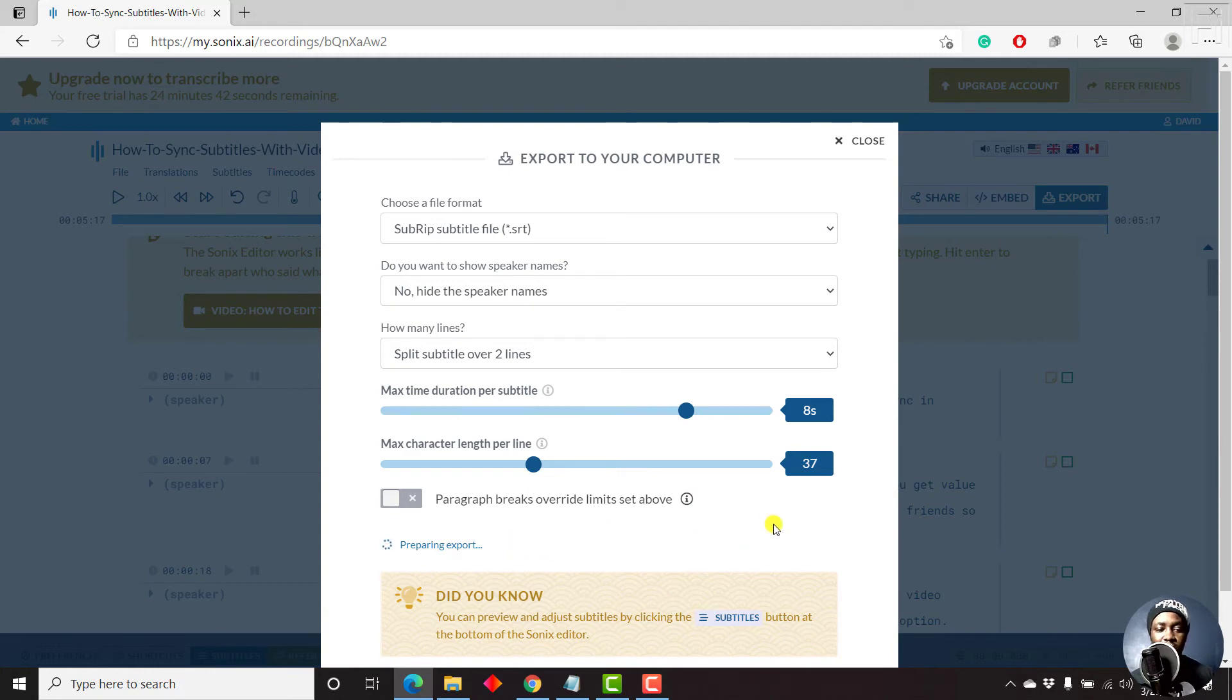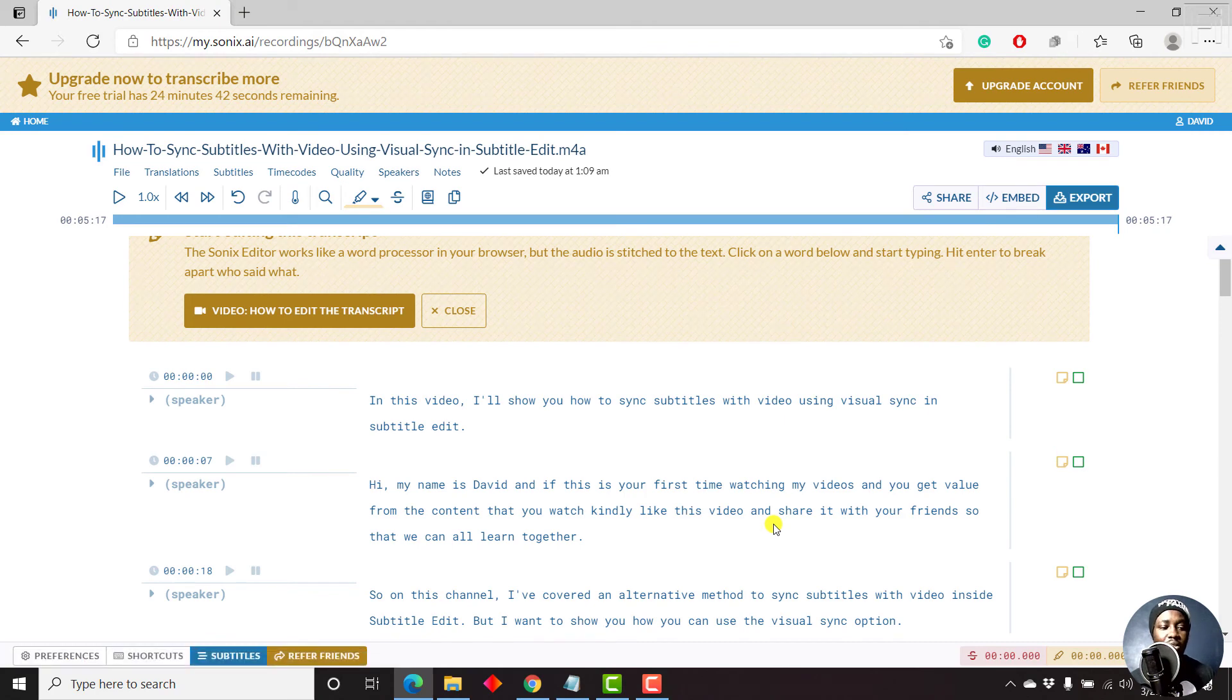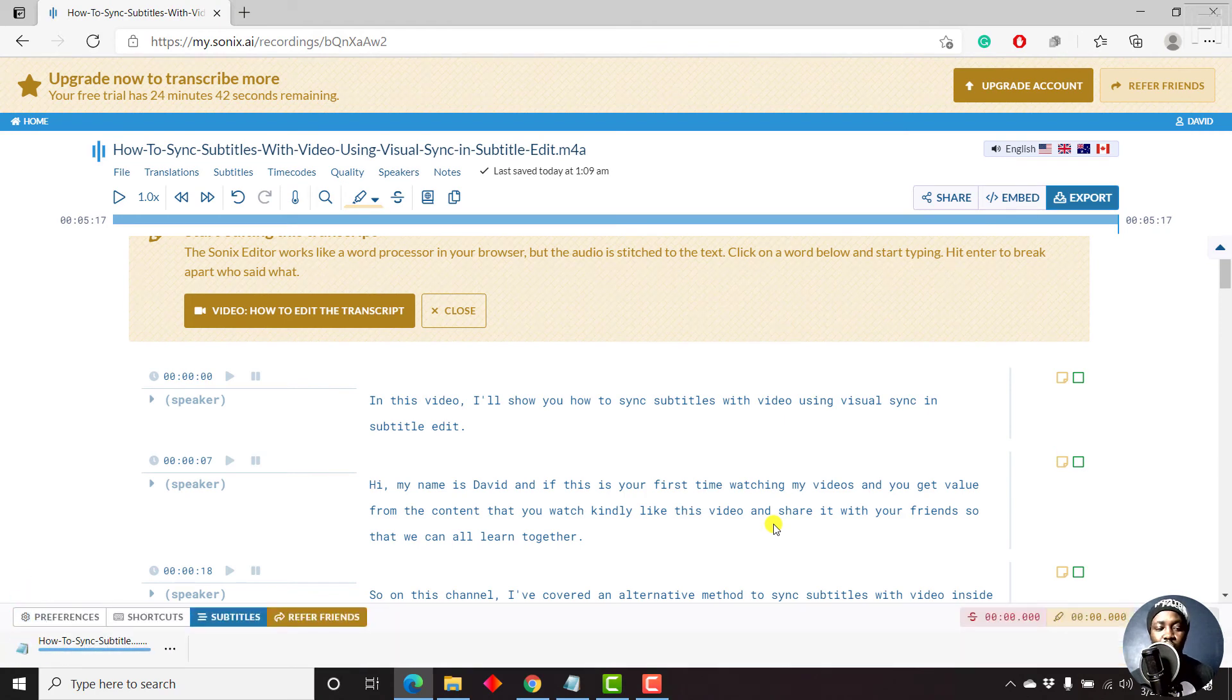So let's just give it like one second or two, and it's going to be done with the export. And the file is going to automatically download.